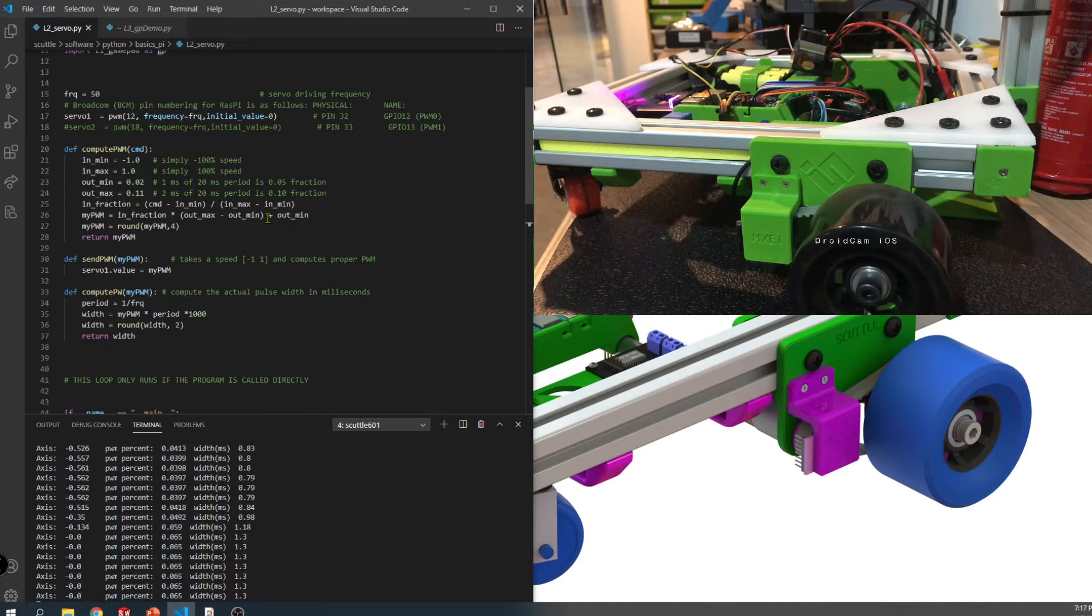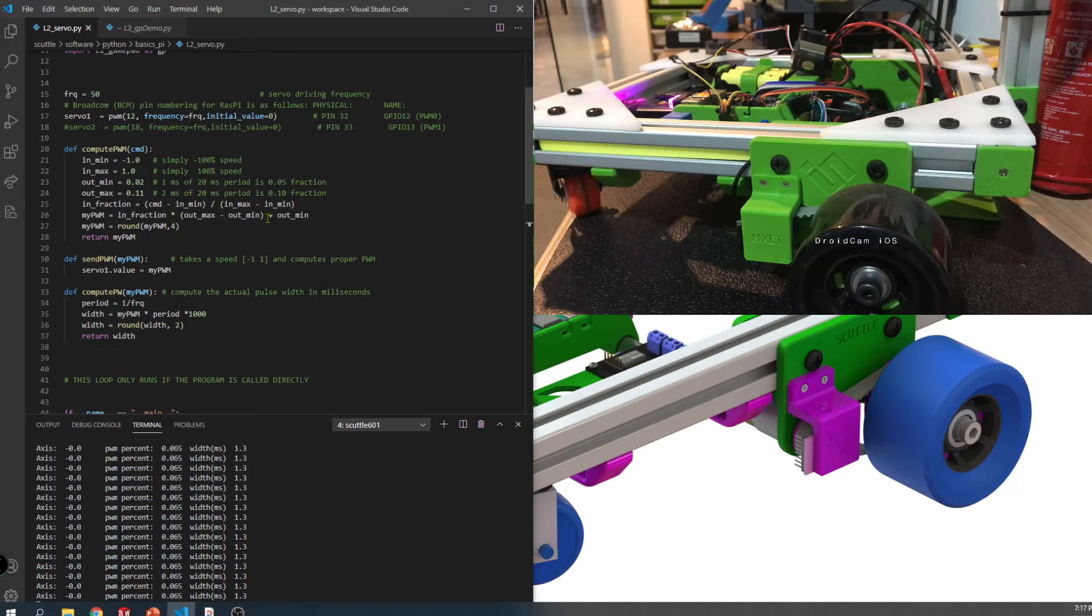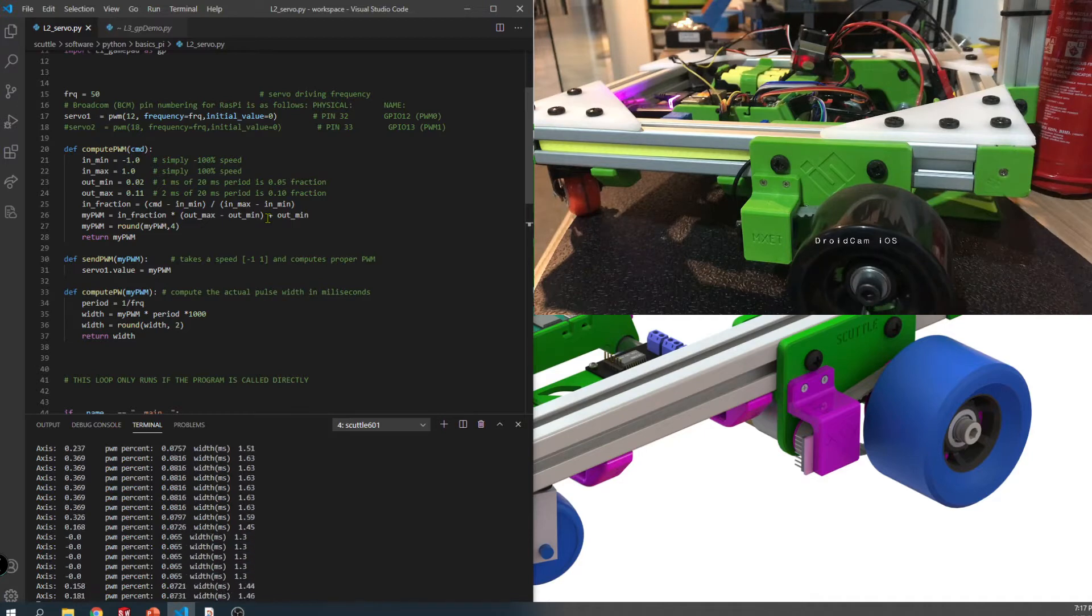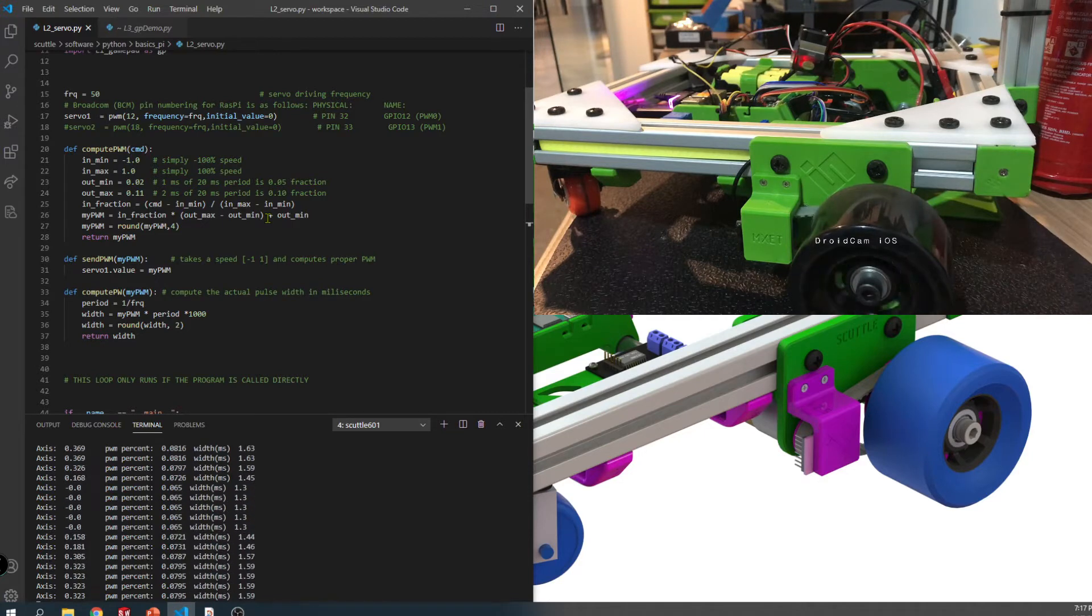But there's a few extra details to this kind of ESC. So I'm going to jump into the frame and show you the gamepad and then I'll come back to the code.